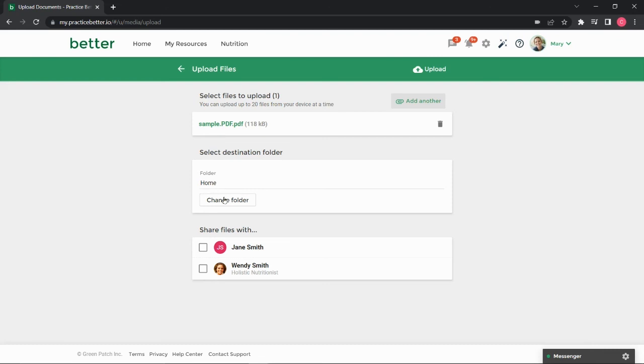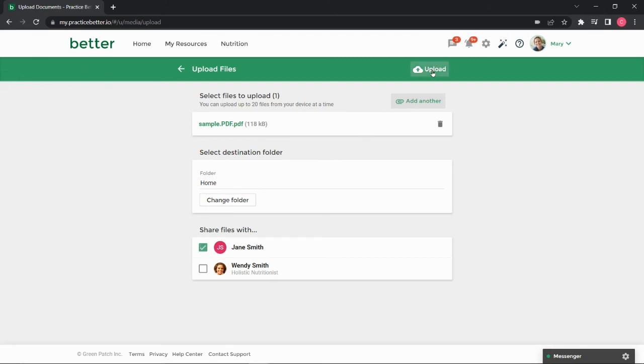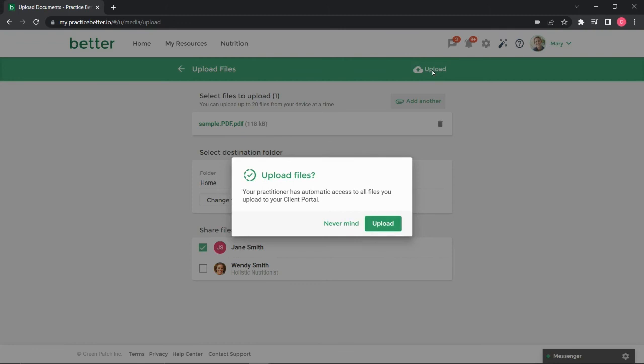Once you've chosen your destination folder, select the practitioners you'd like to share the file with and click Upload on the top right. Click Upload again to confirm.